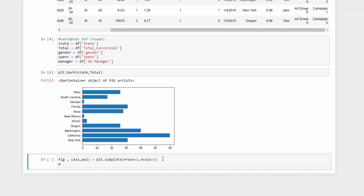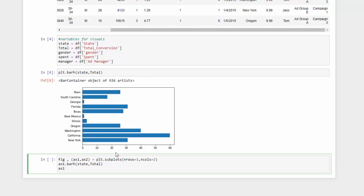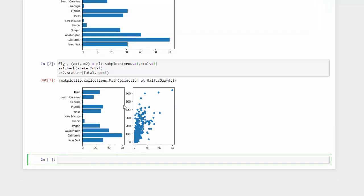The first thing I want to visualize is our first axis, ax1. I'm going to do barh and add my two variables, state and total. Then for the next axis, ax2, instead of a bar we'll add a scatter plot. So I'm going to add a scatter for ax2 and then add the two numeric variables: total and spent. Let's take a look — now we have two subplots on the same figure in the same row with two columns.